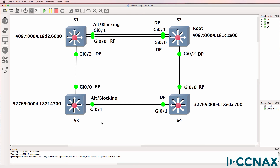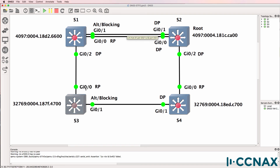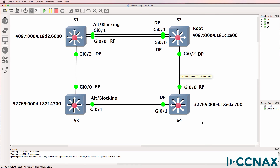So we've successfully determined the root switch, which ports are root ports, which are designated ports, and which are blocking. Remember that physically the topology looks fully connected, but logically these two links are disconnected — they're not sending user traffic. So if a PC on switch three were sending traffic to a PC on switch four, it would have to traverse three links to get there. In my CCNA course I talk about campus topologies and how to optimize them — have a look for ways to optimize spanning tree.